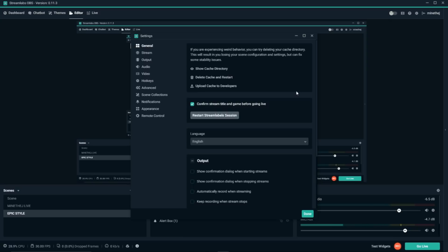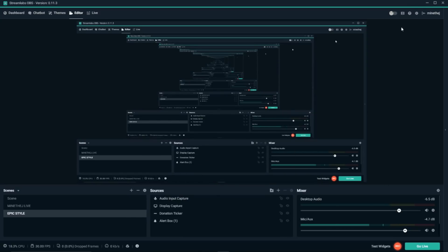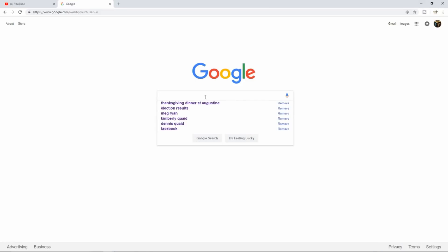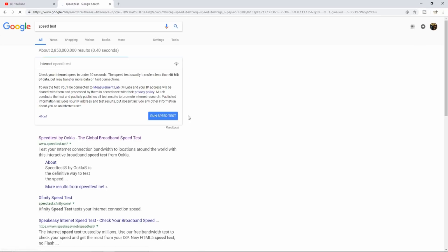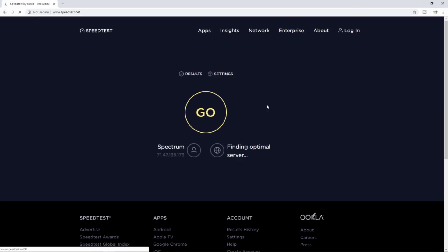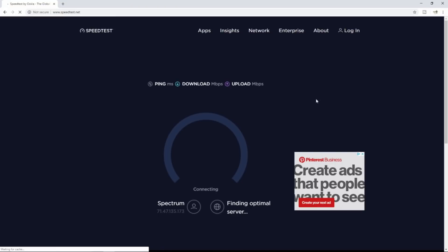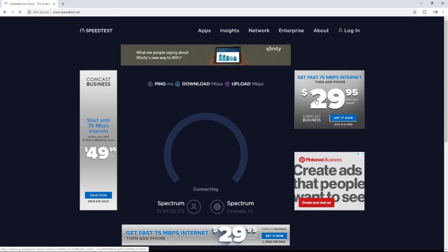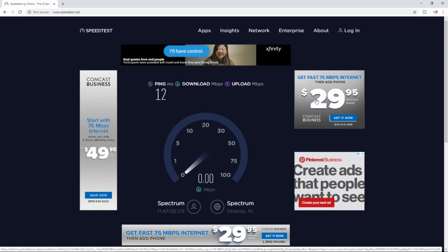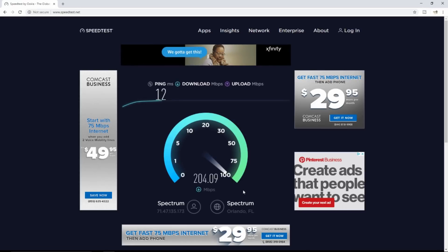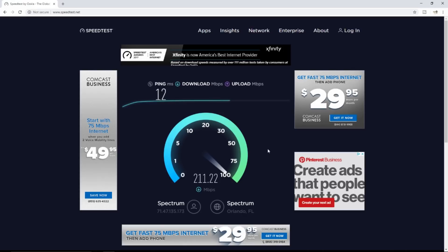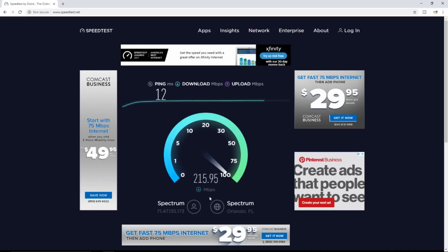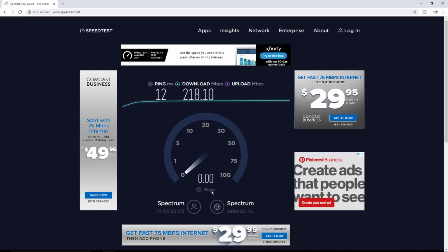The first thing you want to do is go to Google and type in 'speed test.' Go to Speed Test by Ookla and click on that, then hit Go. If you have a download speed of like 40 megabytes or above — mine is almost 200 megabytes a second — then you're good. That's pretty decent speed. With this kind of speed I should not be lagging.